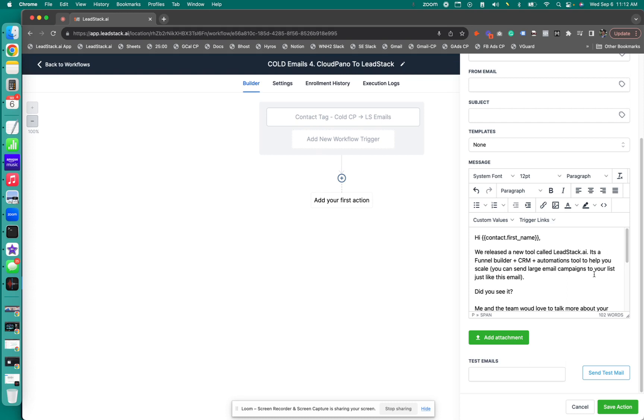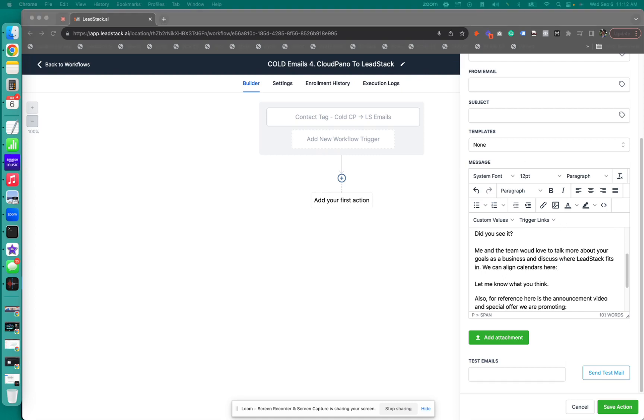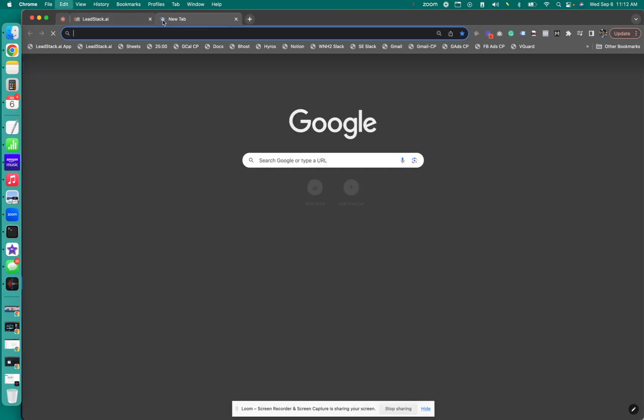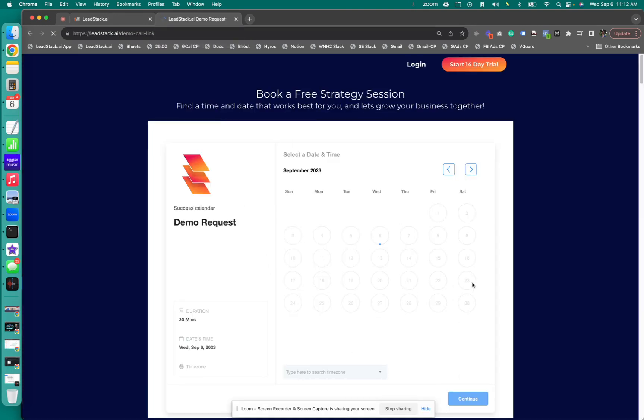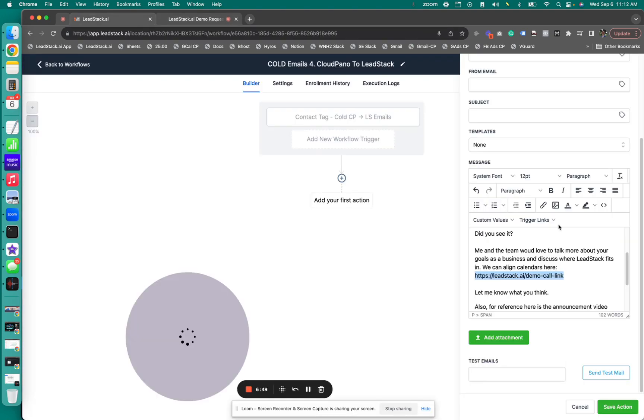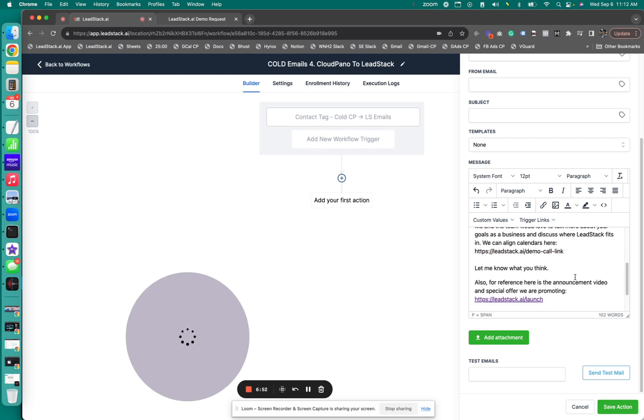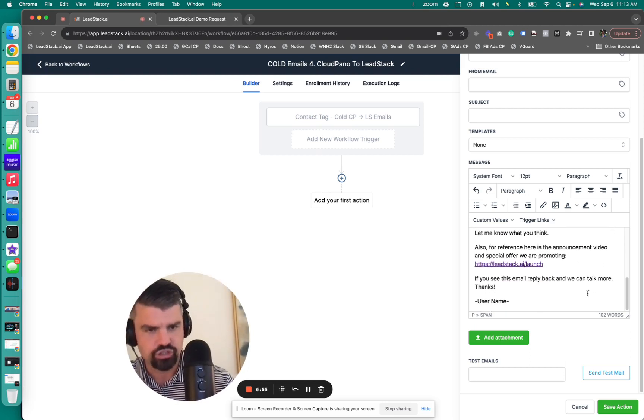It says, we released a new tool called leadstack.ai. It's a funnel builder CRM and automations tool to help you scale. You can send large email campaigns, you listed just like this email. Did you see it? And so my team will love to talk more. So here is this specific email link. I'm just grabbing that email link here. I'm going to paste it. I'm sorry, the demo link here. So if they go to this link, they see a demo calendar, which you can create demo calendars on leadstack, which will be powerful. So this is what they'll see if they click on that link.